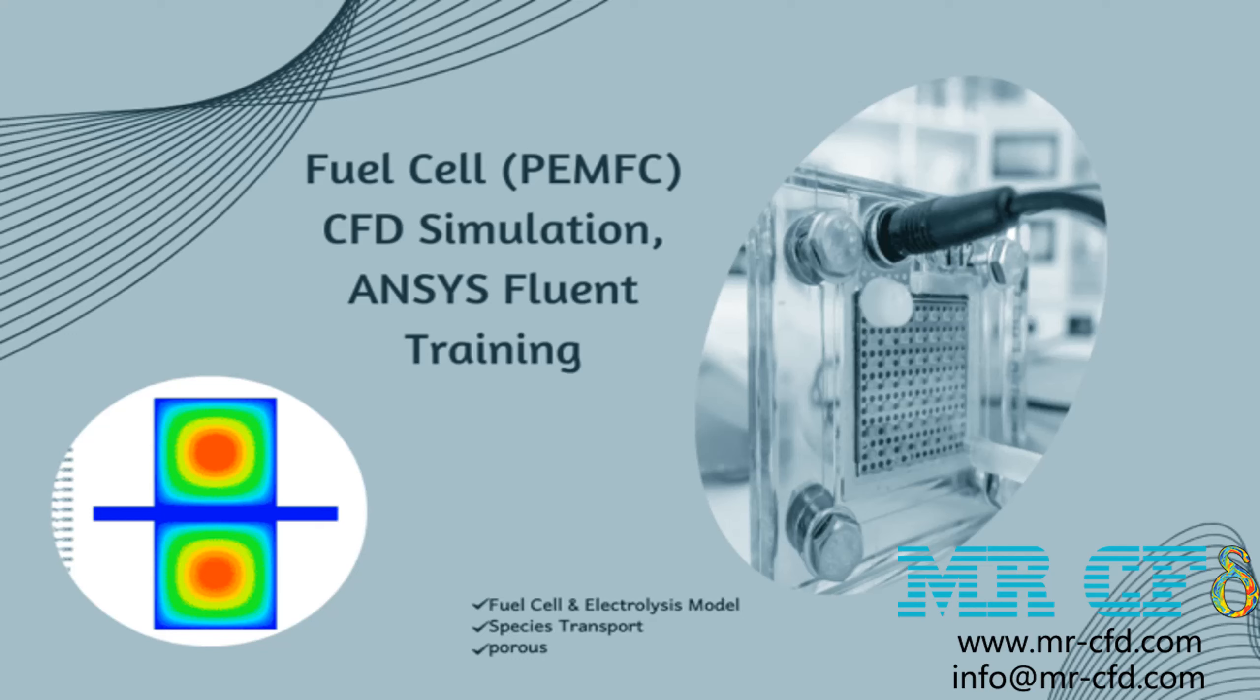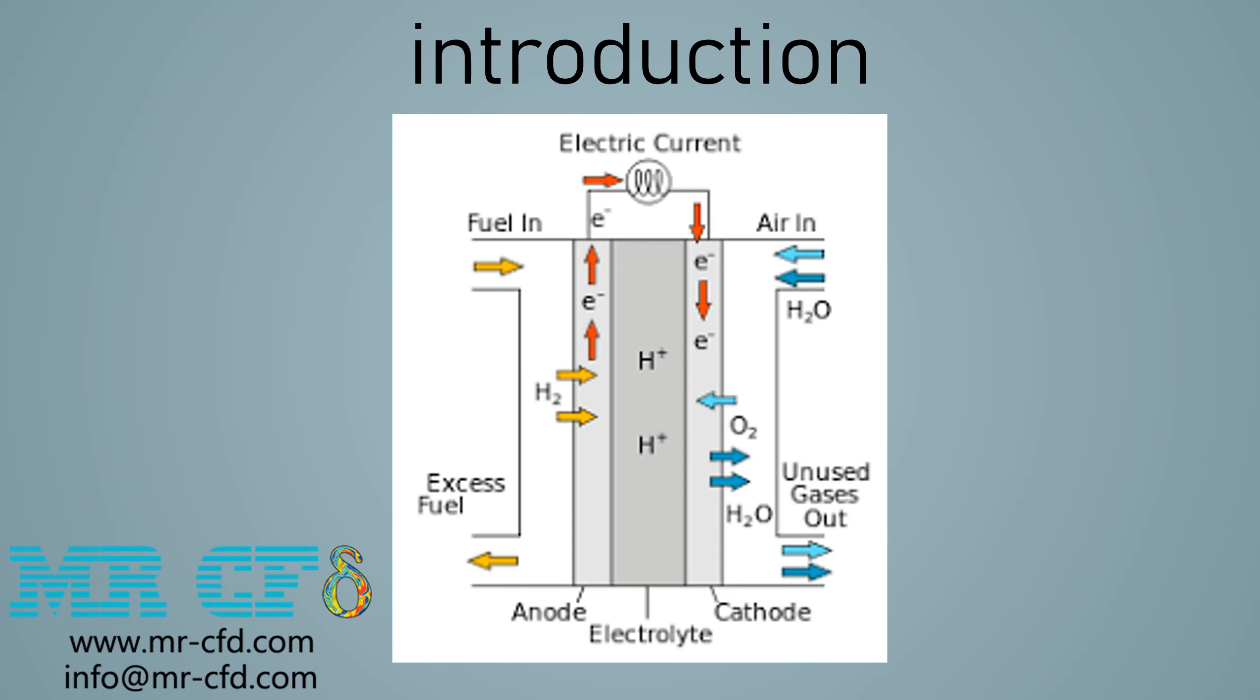In this project, we will numerically simulate the electrochemical process which happens inside a fuel cell using ANSYS Fluent software. A fuel cell is an electrochemical cell that converts the chemical energy of a fuel, often hydrogen, and an oxidizing agent, often oxygen.